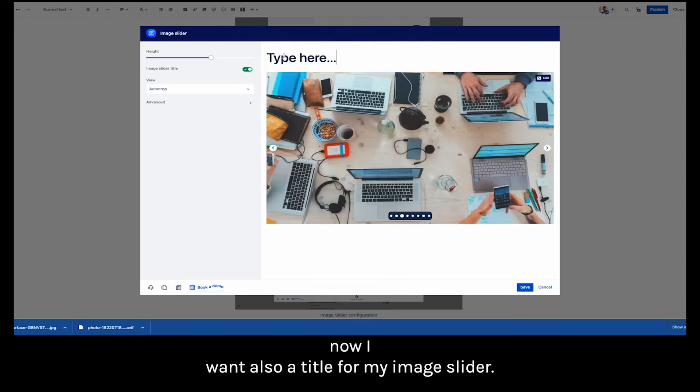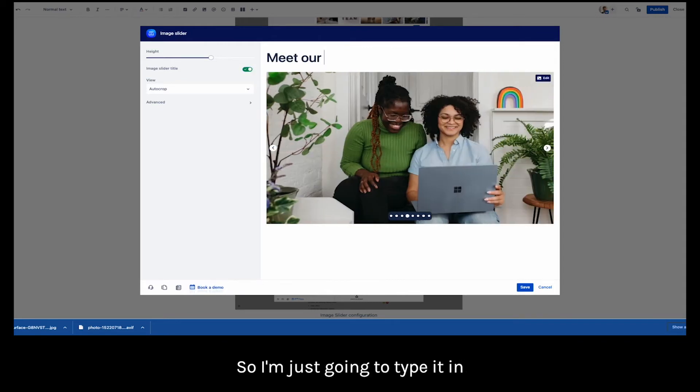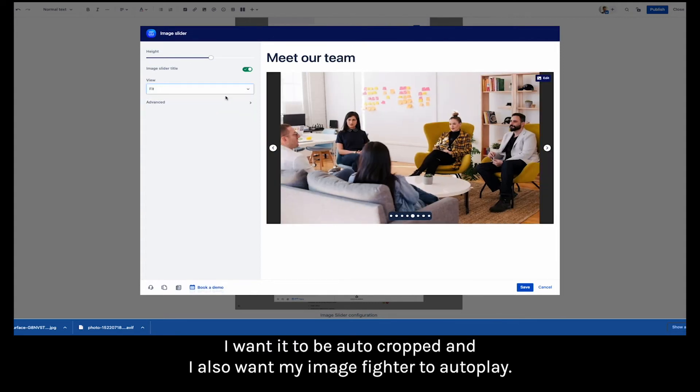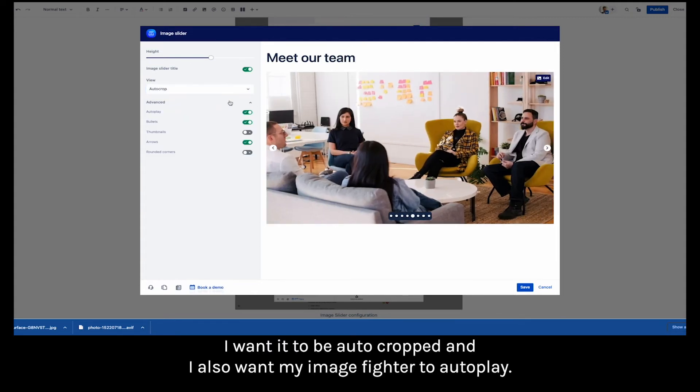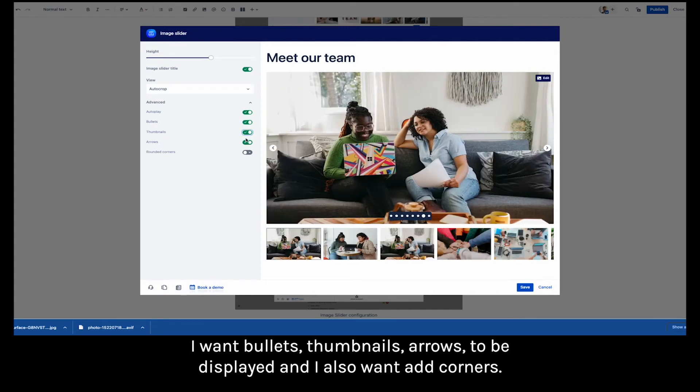Now I want also a title for my image slider so I'm just going to type it in and I'm going to adjust the view. I want it to be auto cropped and I also wanted my image slider to autoplay.